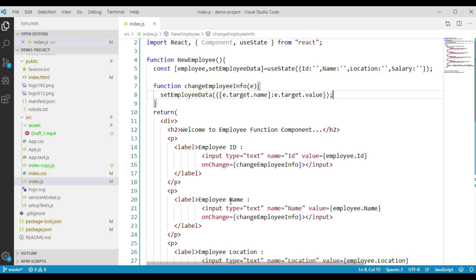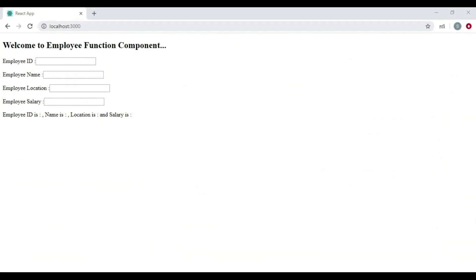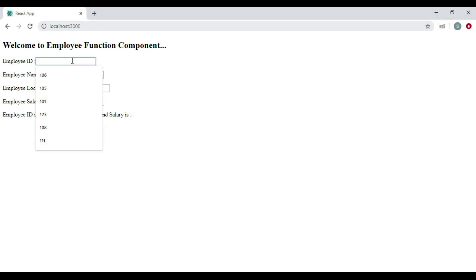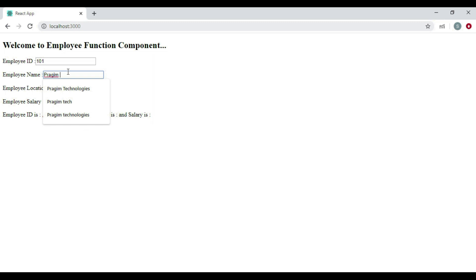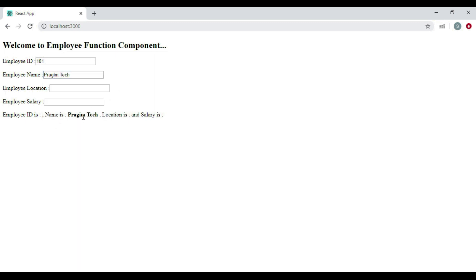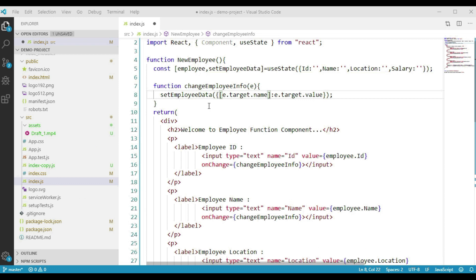Save these changes and navigate to the browser. We can see the employee form is being displayed. When we enter employee id, it is displayed. When we enter employee name, it shows, but we don't have employee id anymore. When we enter employee location, we get the location but not employee id or name. The problem is that to setEmployeeData we are passing one object holding only the current input element details, but not the rest of the input element details.